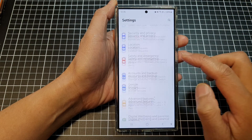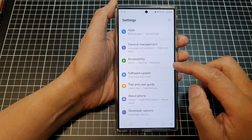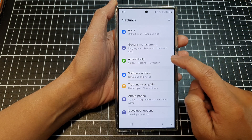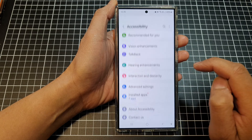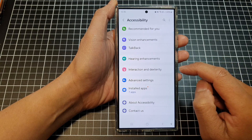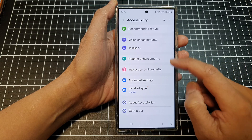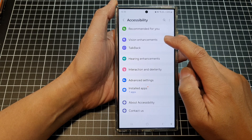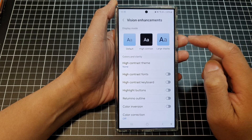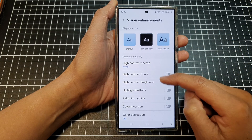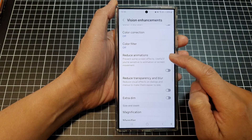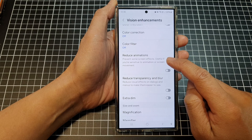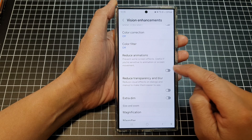Next, we scroll down to the bottom and tap on Accessibility. After that, tap on Vision Enhancements, and then we scroll down. In here, tap on Reduce Animations.